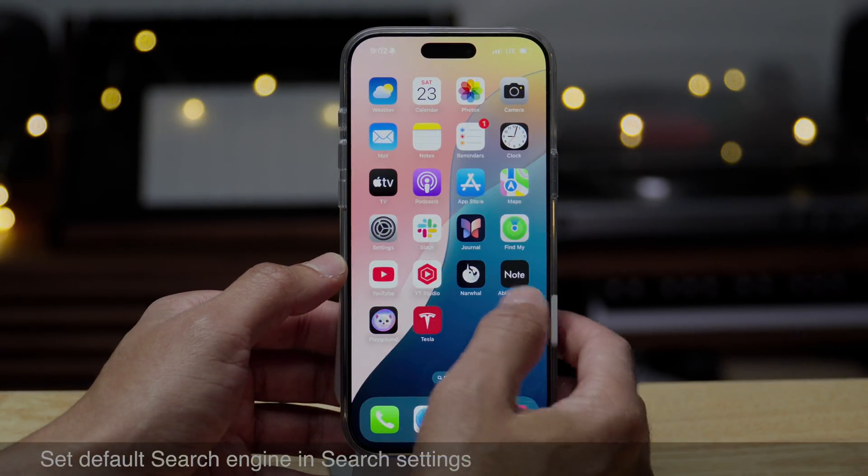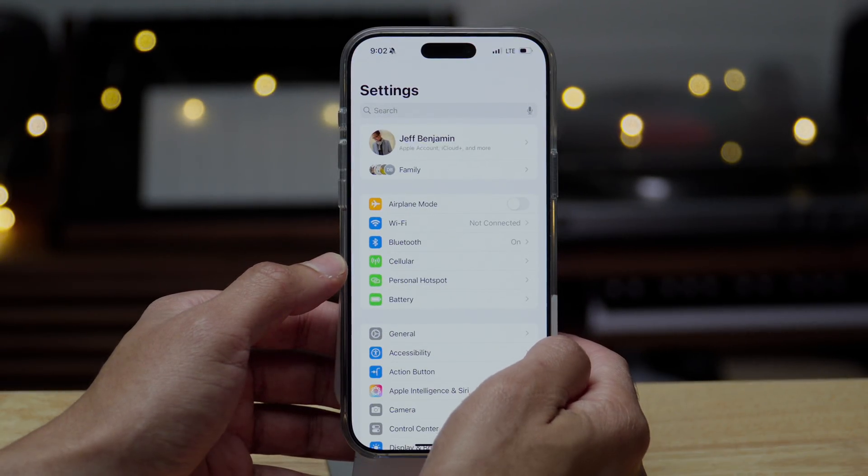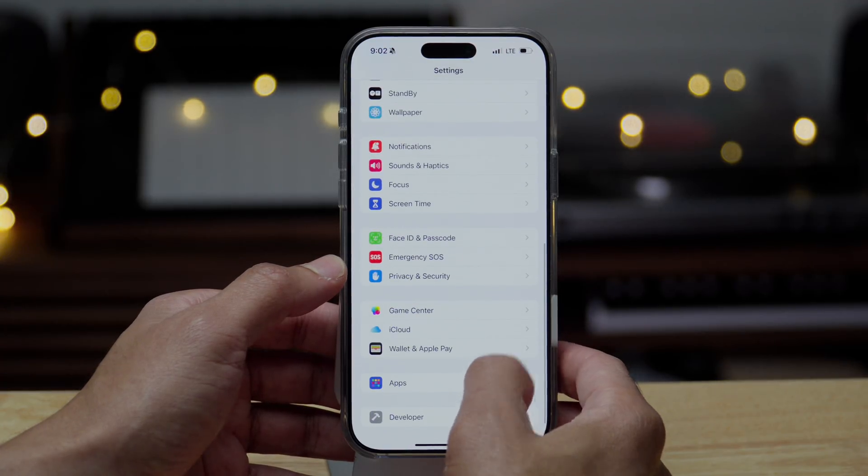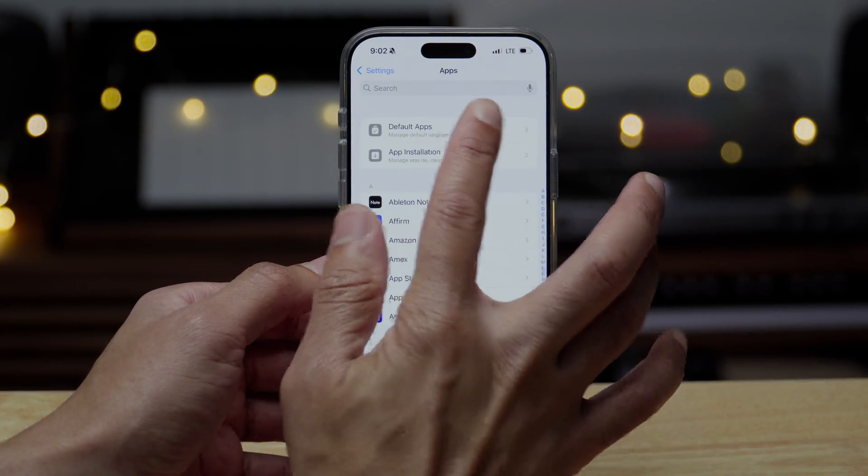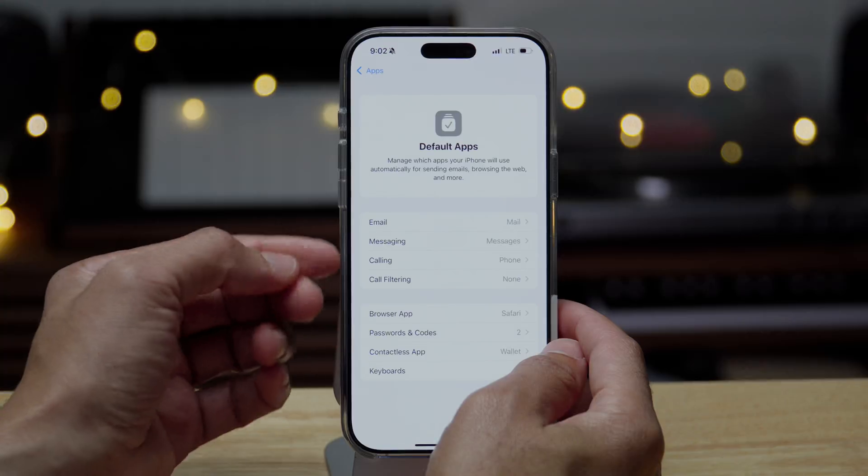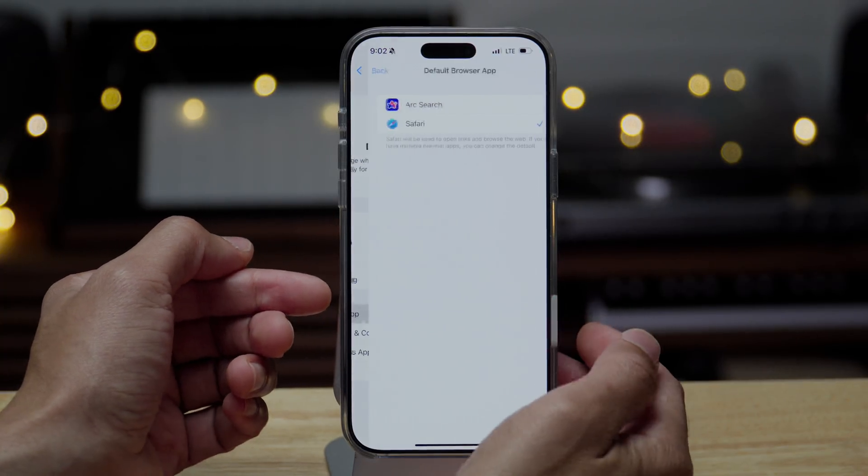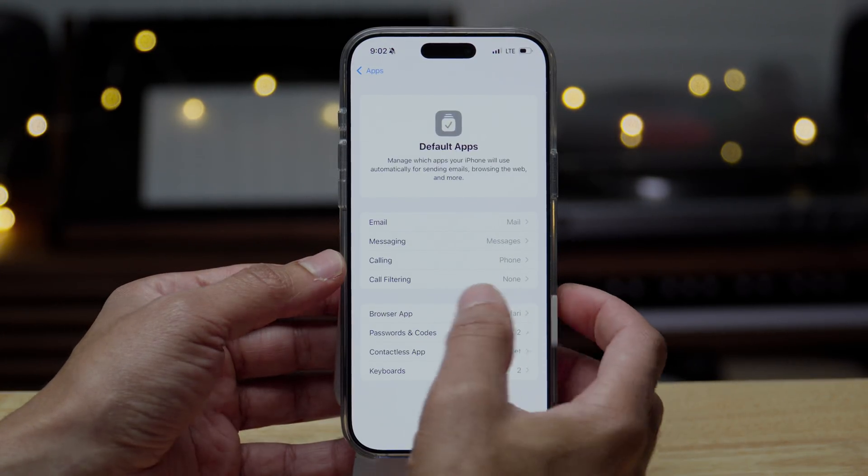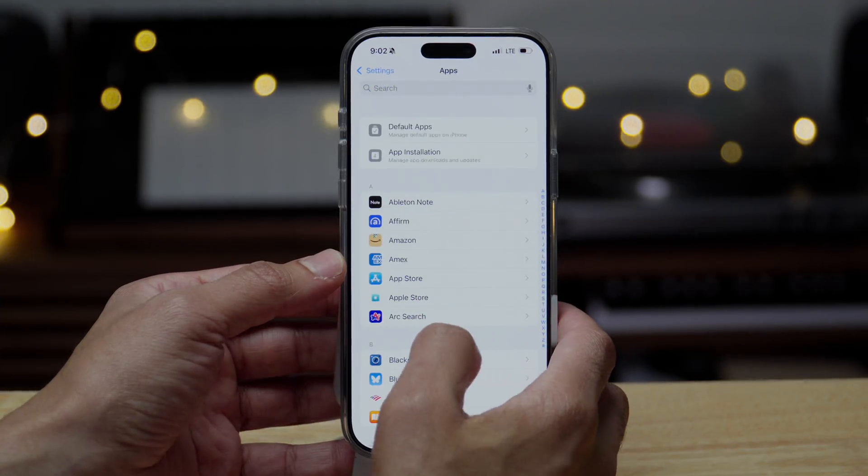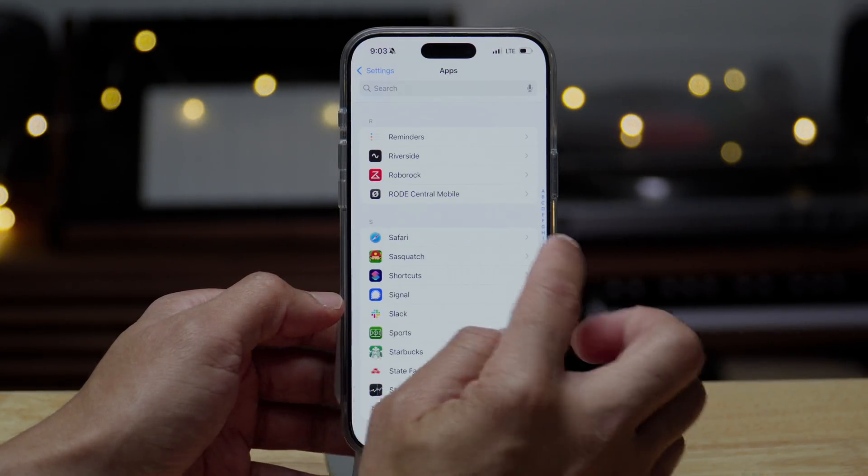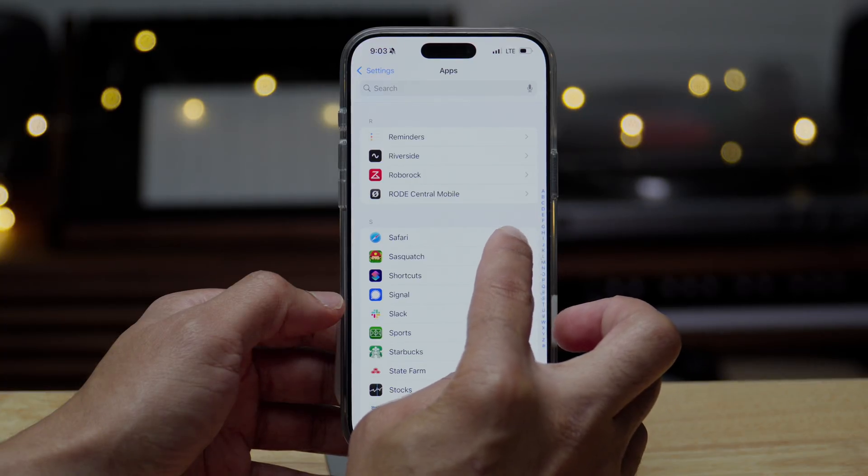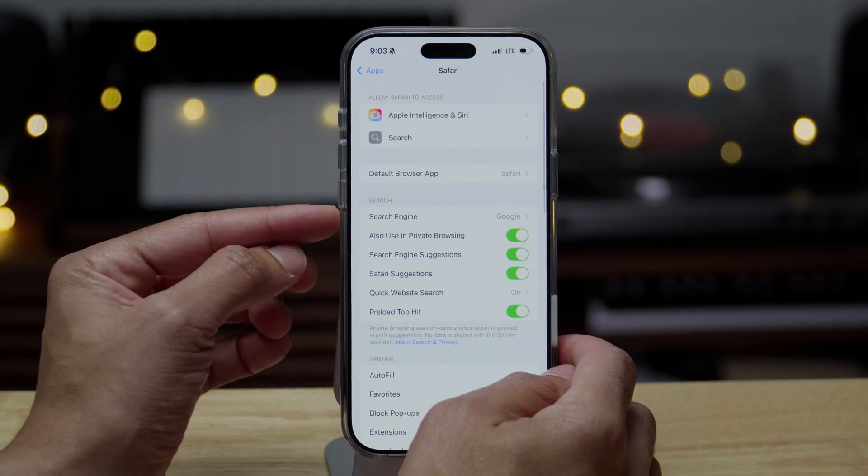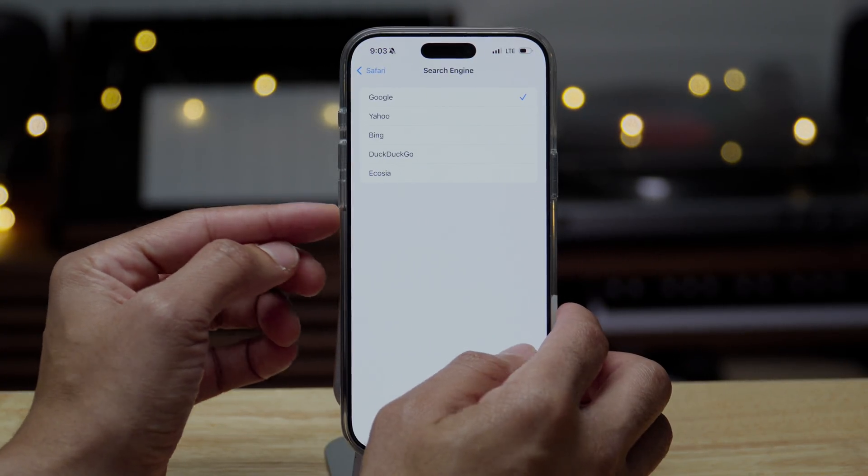And again, the same theme here for search engines. You can set the default search engine, but you're not gonna find that under apps and default apps. See, there's no search engine setting here. Of course you can set the default browser app if you wish to do that. But for setting the search, that's always been under Safari settings. So if you go to Safari settings, you'll see search engine and you can customize it there.